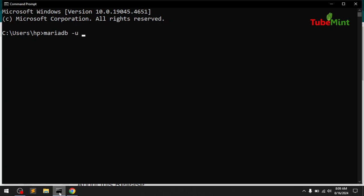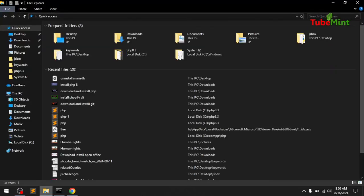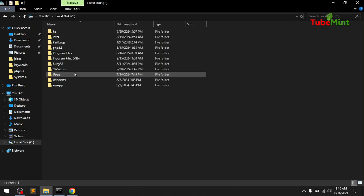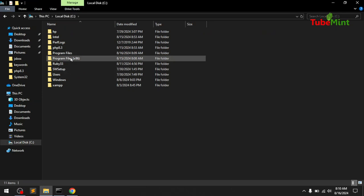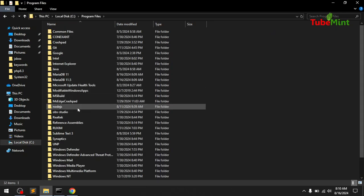If you go ahead and try to access MariaDB from the command prompt, it's not recognized. If you're getting the error 'mariadb is not recognized as an internal or external command, operable program or batch file,' you basically need to add the MariaDB bin folder to the system variable PATH.